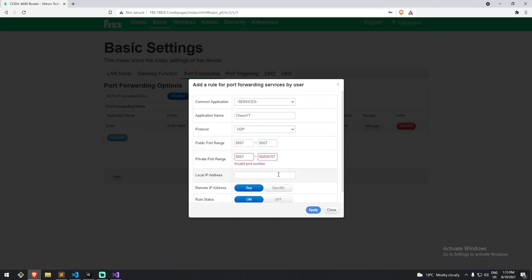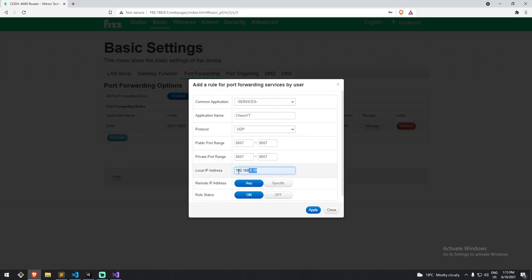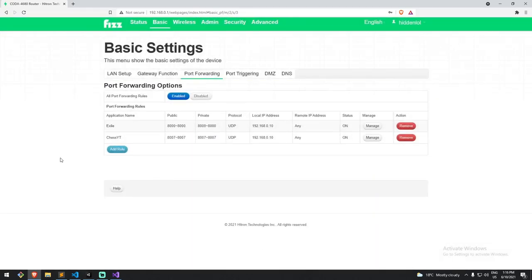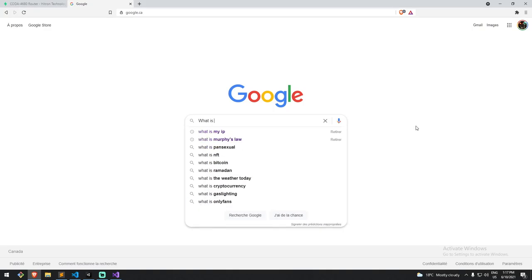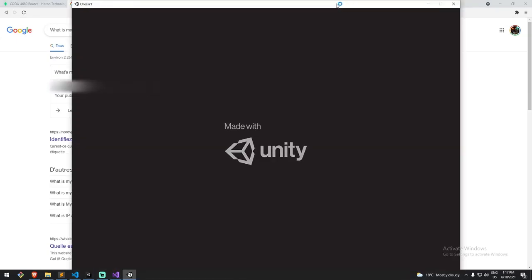For the local address in the port forwarding rule, enter the internal IP address of the hosting computer — the same IP we used to connect for the LAN game. Apply the rule. At this point the port is forwarded. Now go to Google and type 'what is my IP address' — you'll find your external public IP address. Remember that, because that's what you fill in on the other computer.